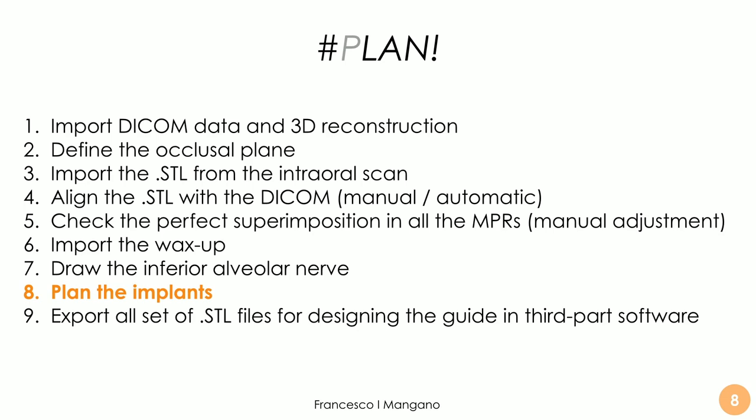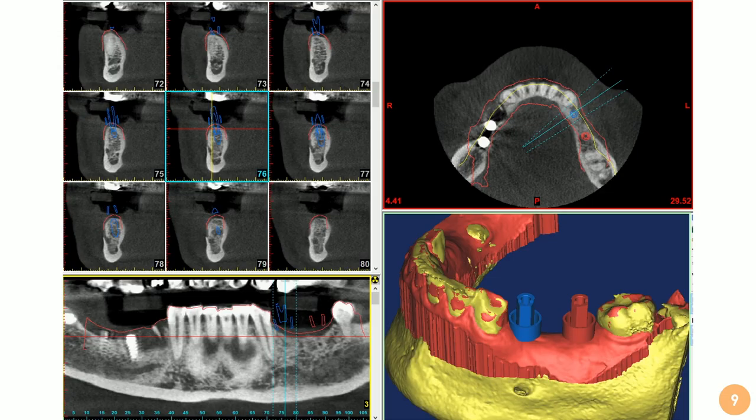After verifying all these steps — the perfect alignment and perfect superimposition of the model — you can start the real planning of the implants: importing the wax-up, drawing the inferior alveolar nerve in the case of the mandible, and then planning your implants. The alignment of the different data is key, as is the planning of the implant itself. In this case we used Materialise software and planned our implants according to the wax-up.